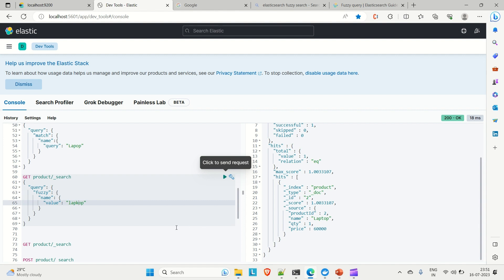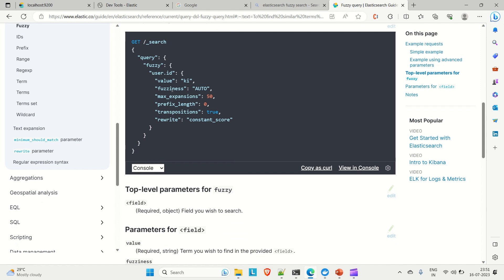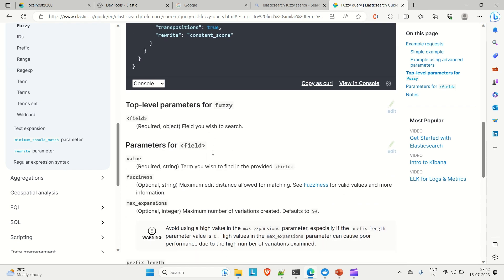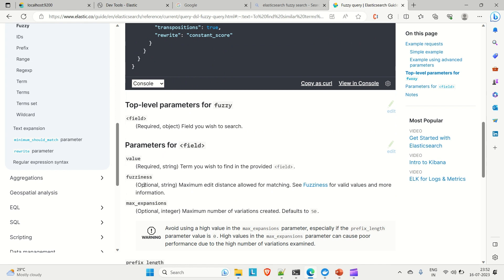There's another parameter called 'fuzziness'. Looking at the documentation, the second fuzzy query example shows we can apply 'fuzziness' directly in the query. Fuzziness is an optional string for the maximum edit distance allowed for matching — it controls how many characters you can miss, replace, or add.